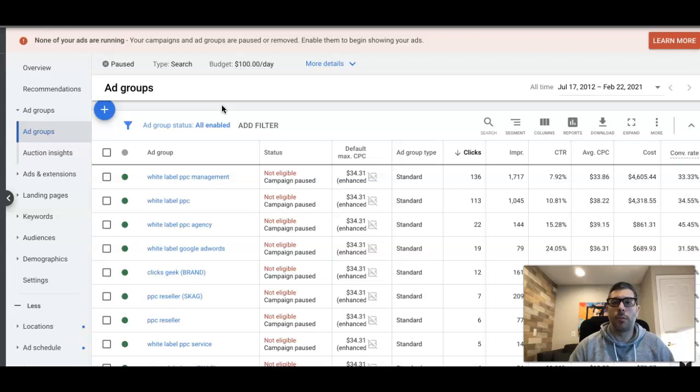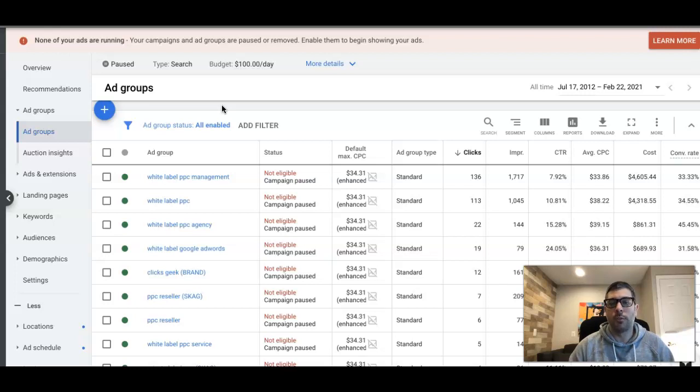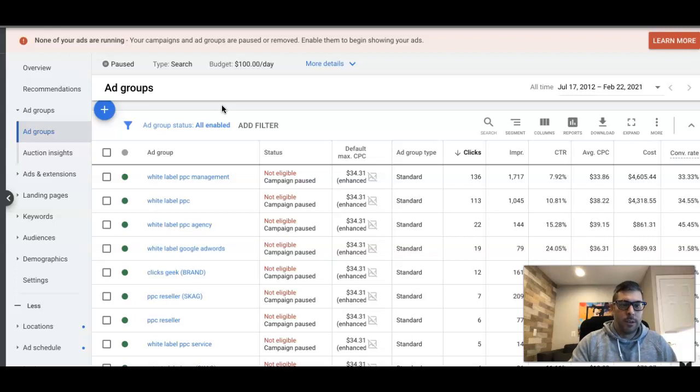I put some cool stuff in there for you guys, including a link to one of our free Google Ads optimization courses that you can run through and I'm sure you'll find some gold nuggets in there that you can use.